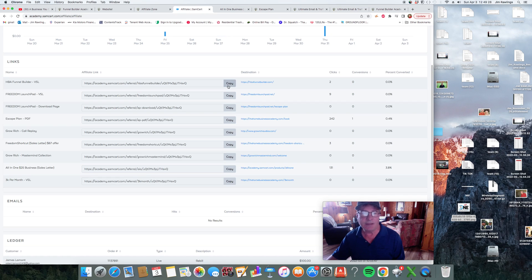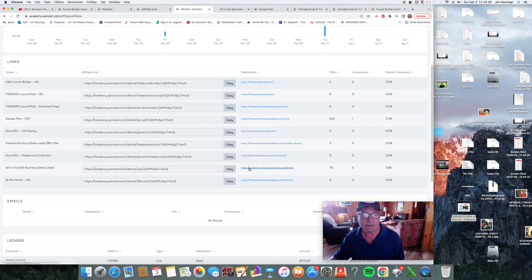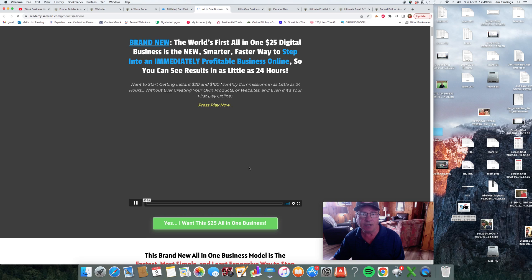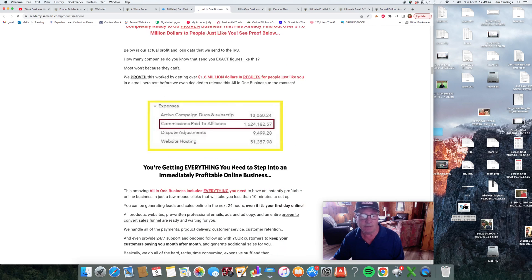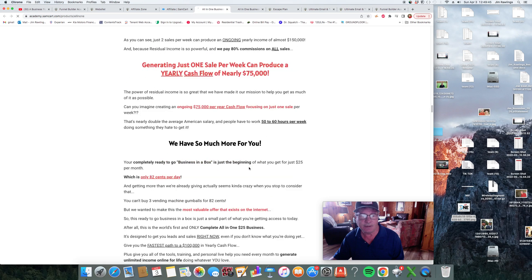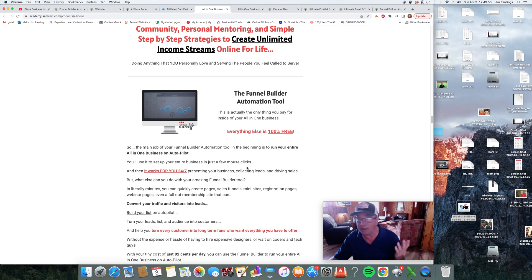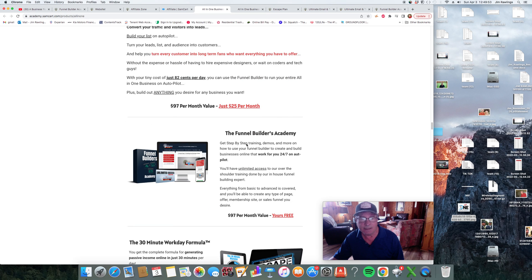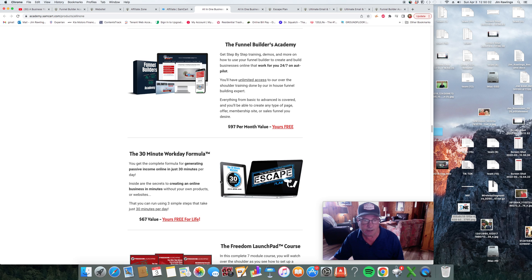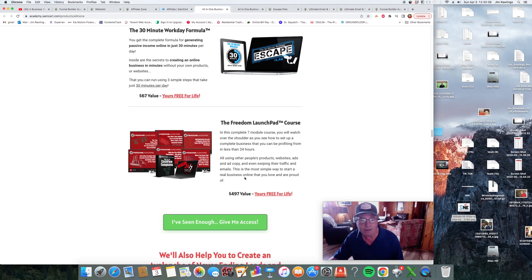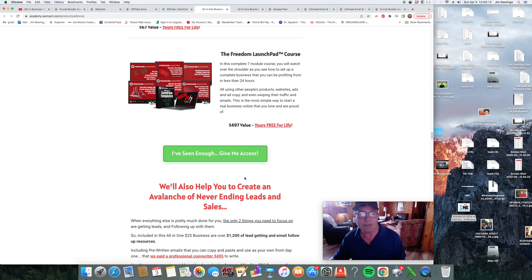So that is a breakdown. Let's just go over all the all-in-one, what you're getting. You're getting the Funnel Builder. Then everything else is 100% free. This is amazing. You get the Funnel Builder Academy we just went through. You get the 30-day workday formula, which is the escape plan. I highly say that you need to read it. A $67 value. The Freedom Launchpad course, that's about a $500 value. And you're just getting it for $25. You can't beat this.